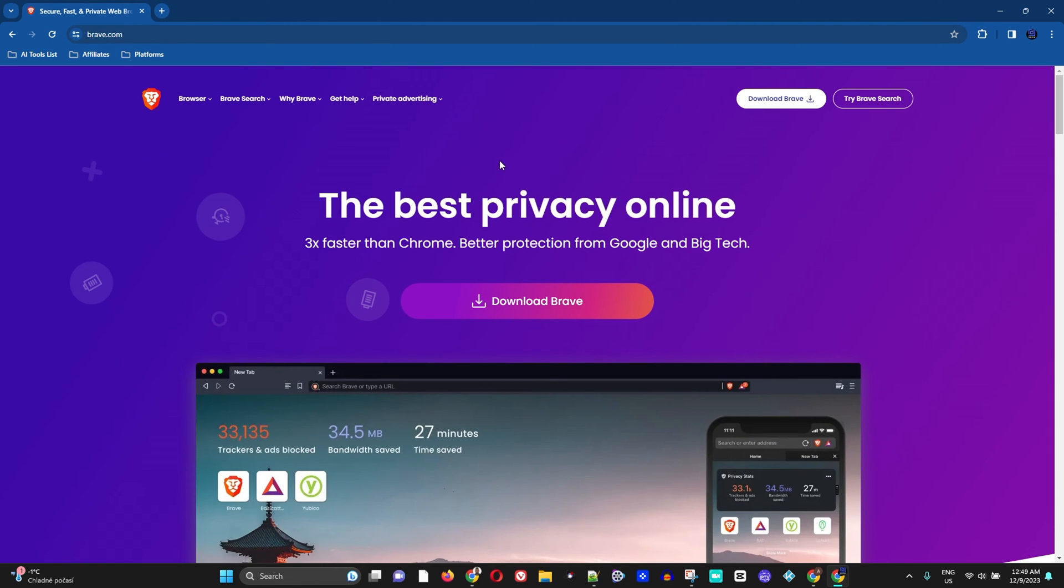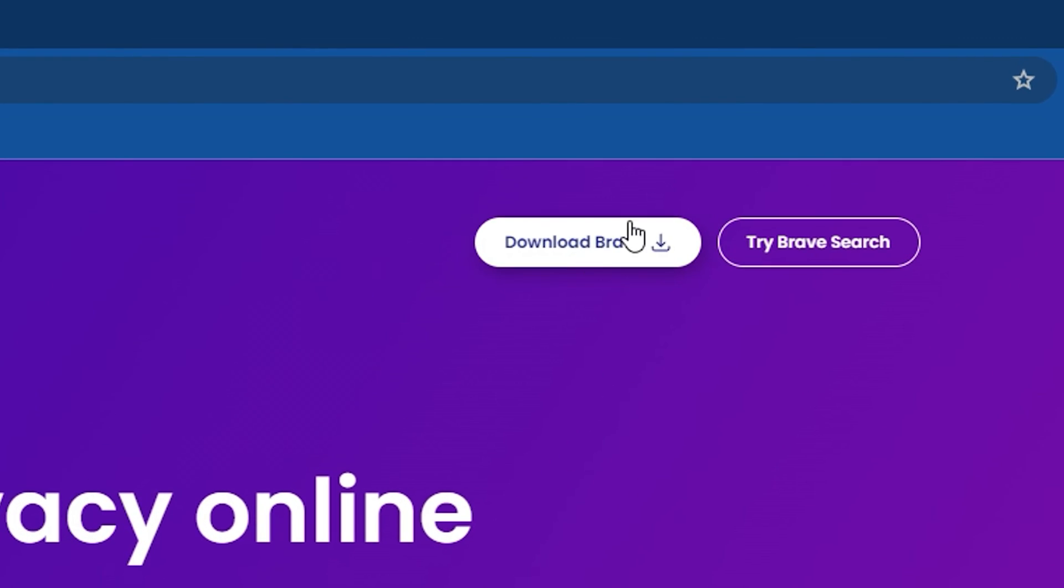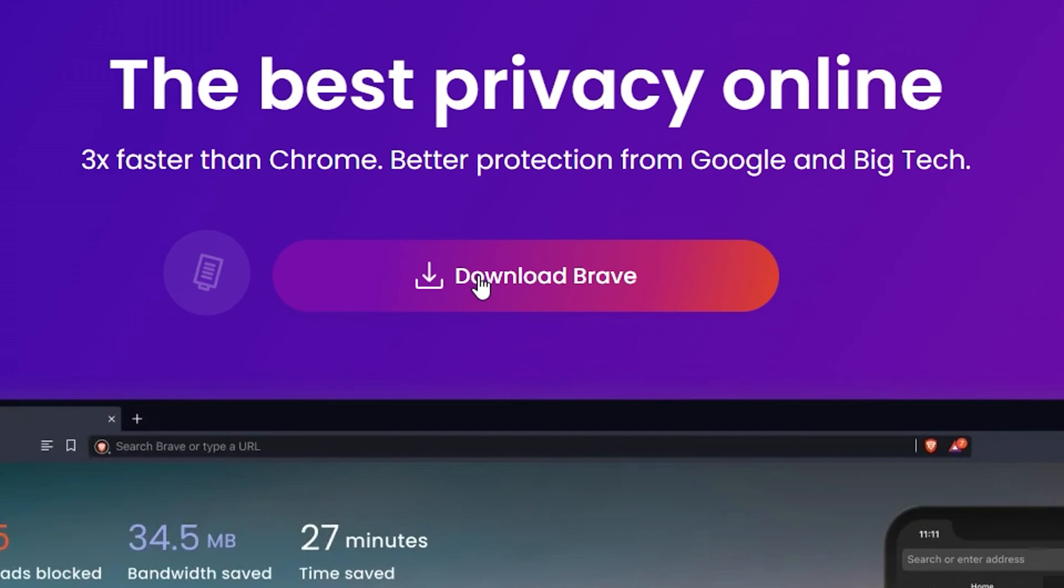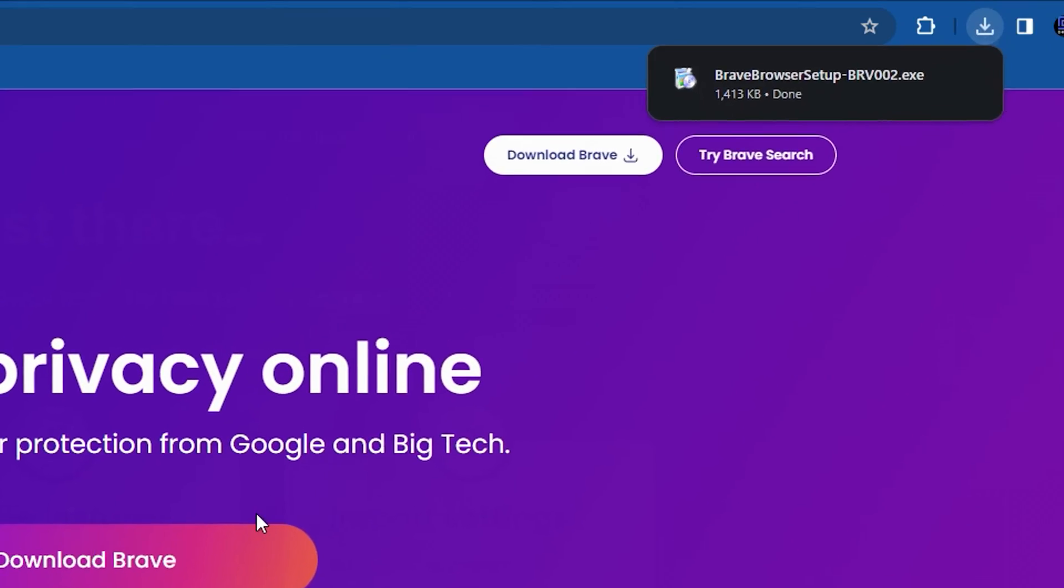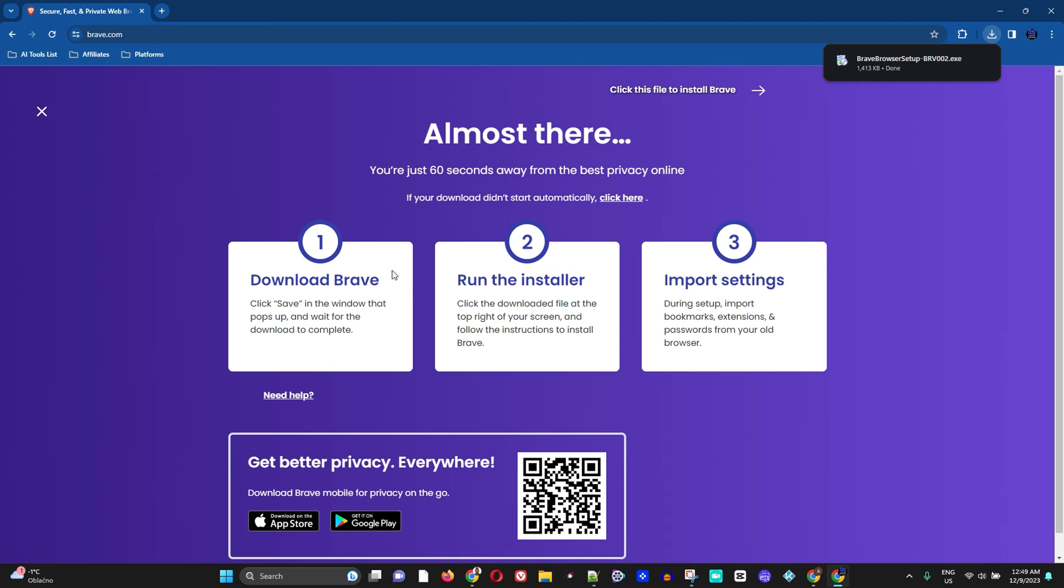Now once you're on the Brave website, all you have to do is simply click download here on the top, or you can simply click on this nice blue and red button here that says download Brave. Now I'm going to click on that and it will download the Brave application for me.